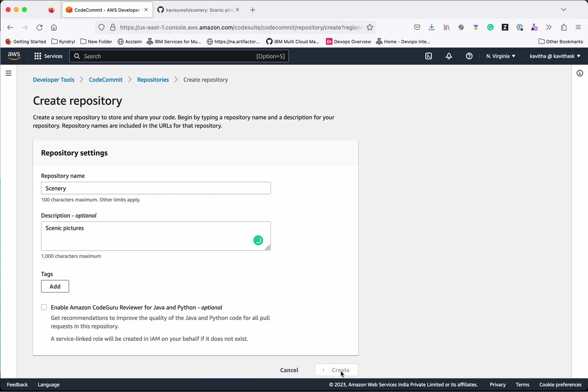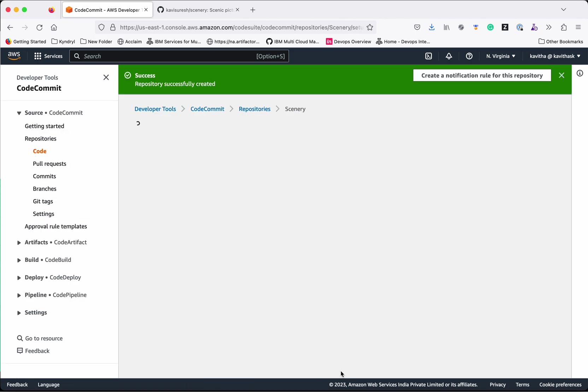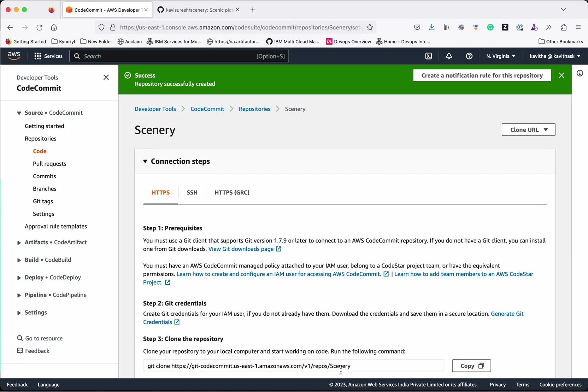Click create. So now we have successfully created the repository but this is an empty repository.